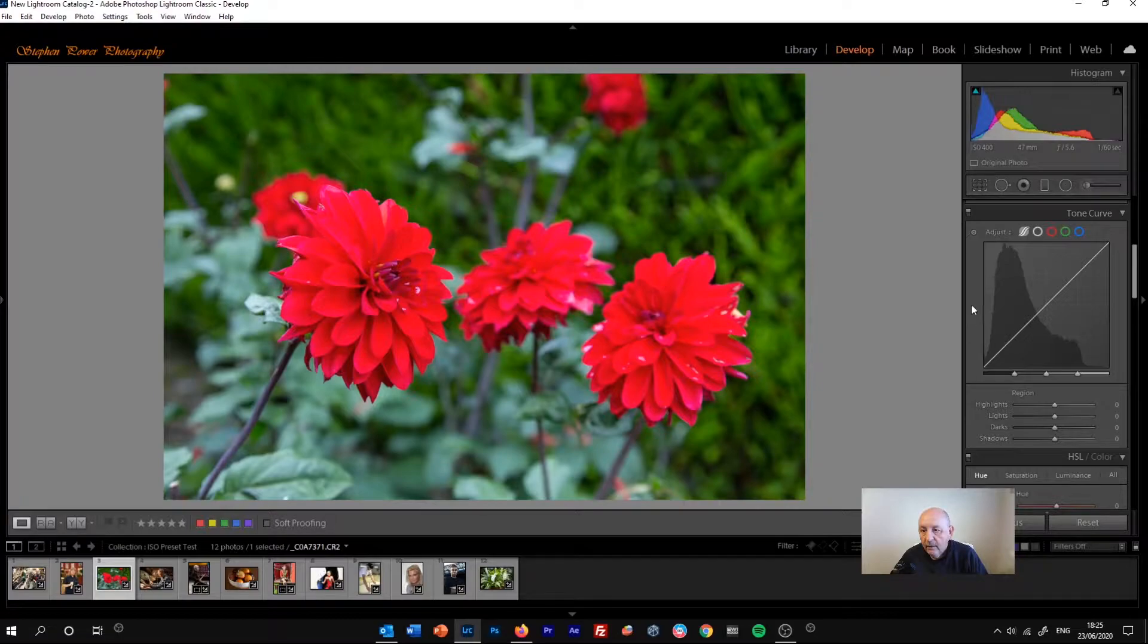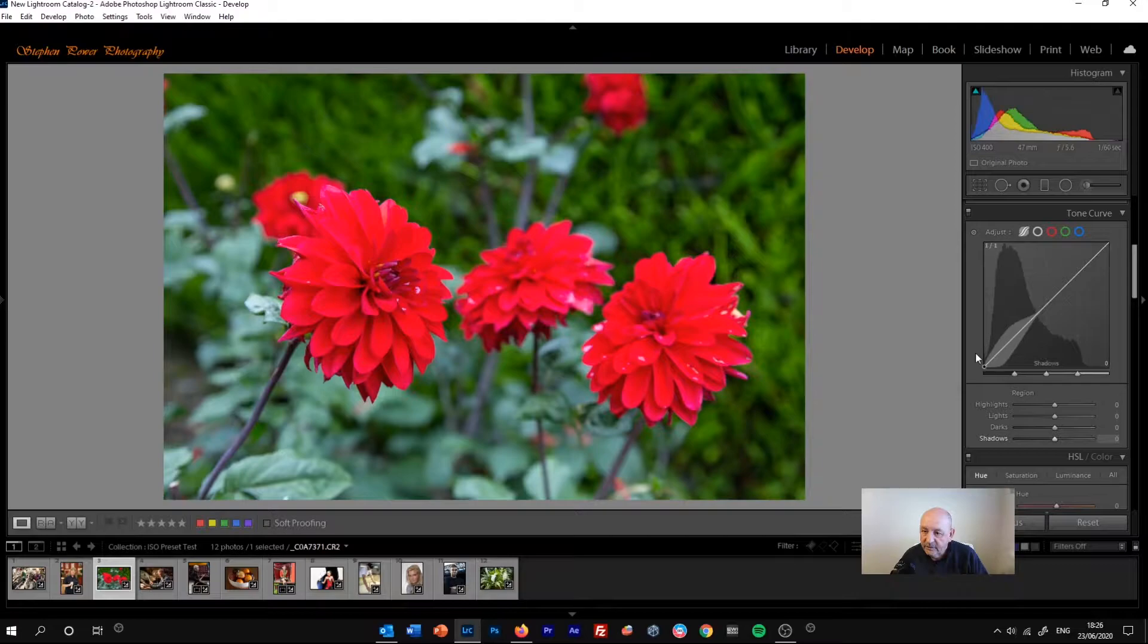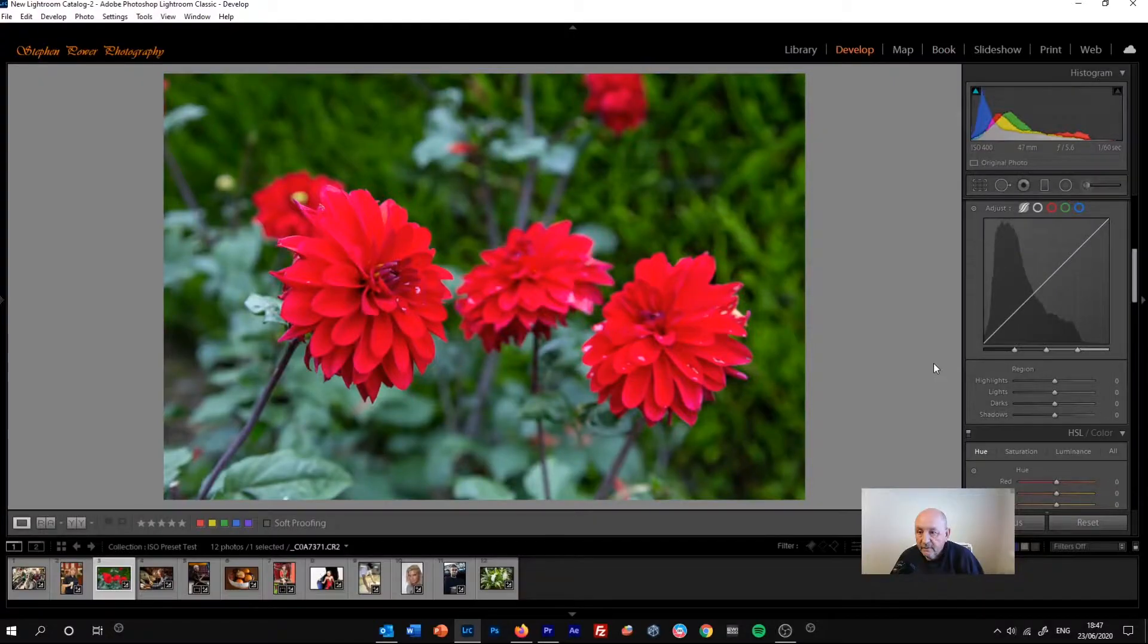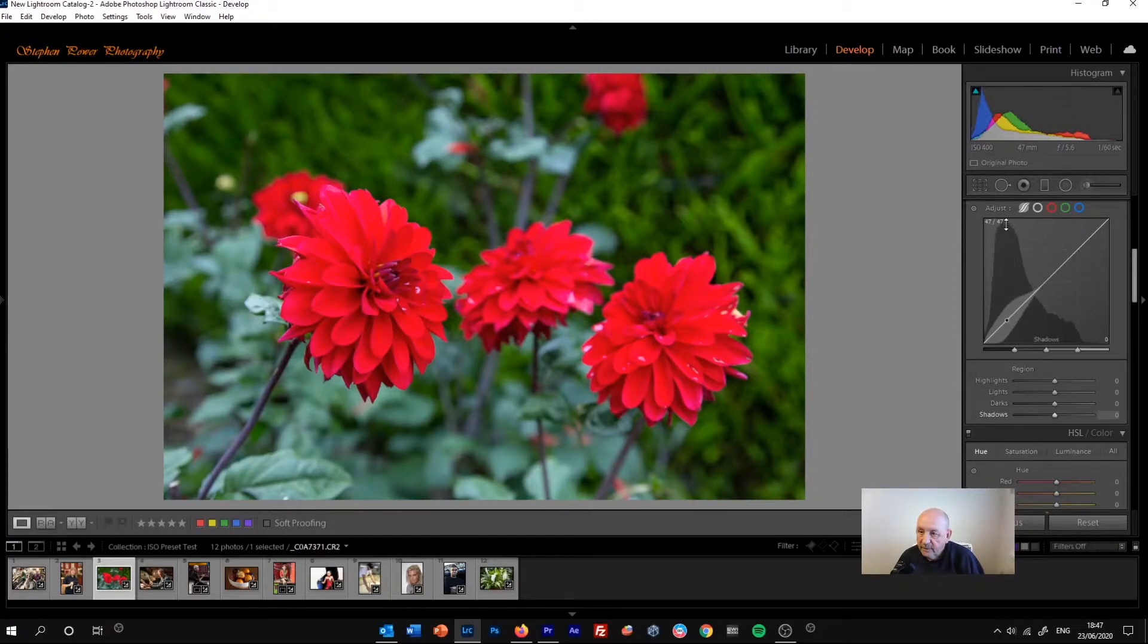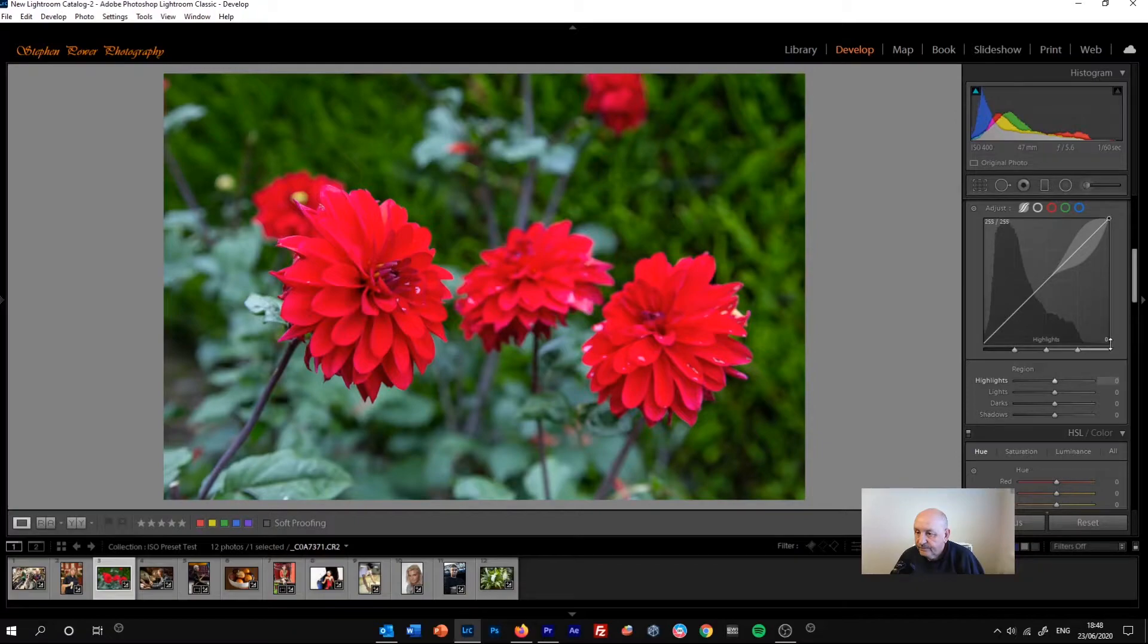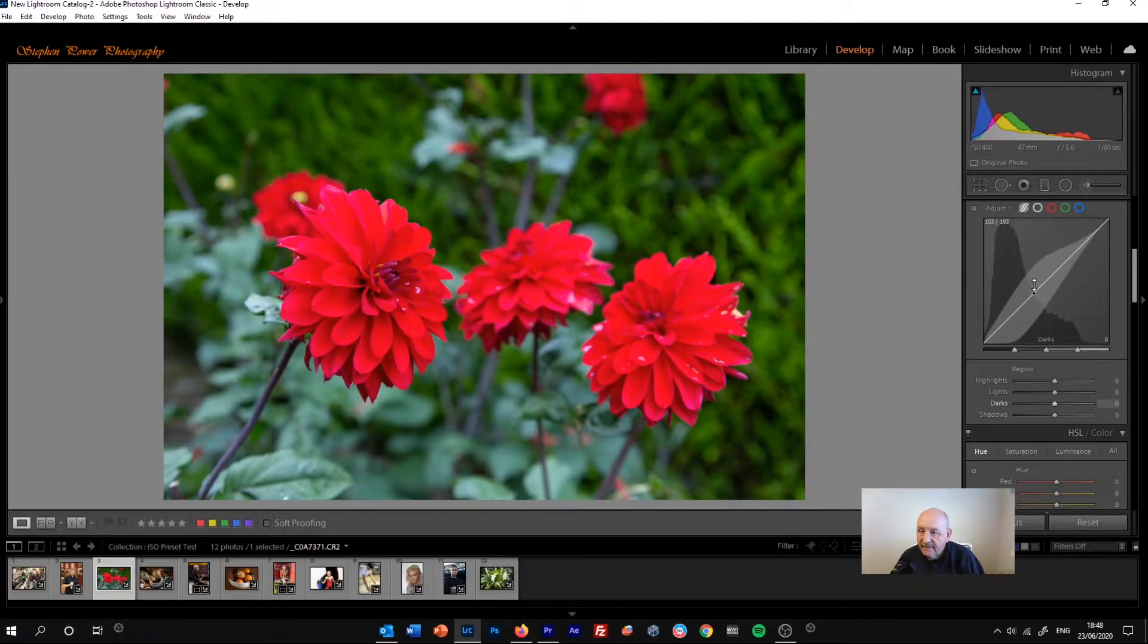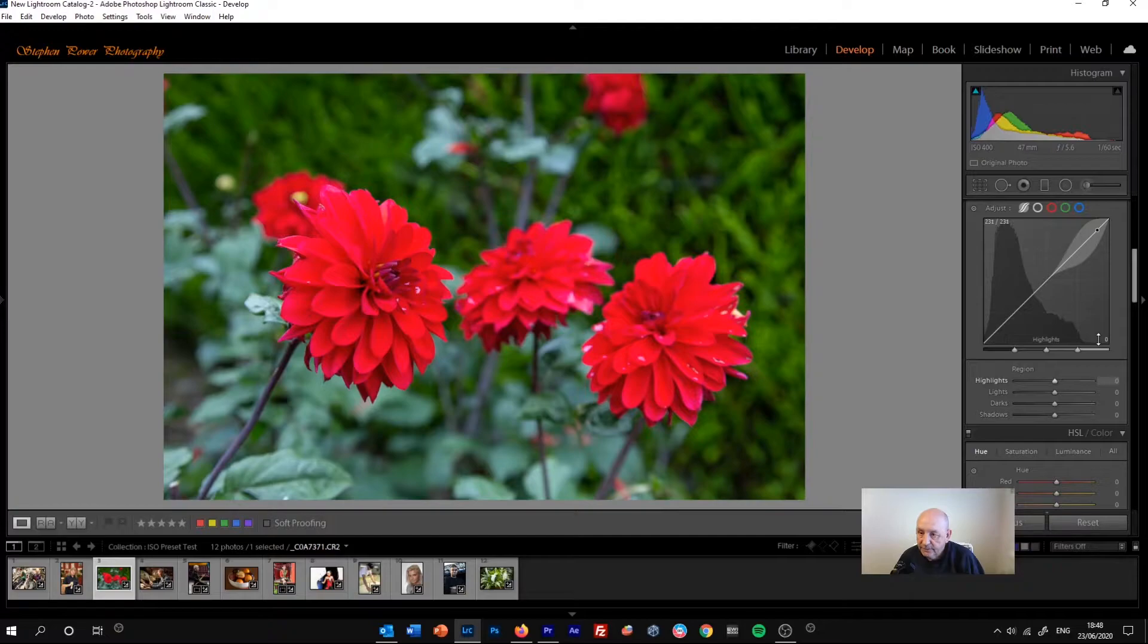On the y-axis you've got an indication of how much of each tone is in each region. Looking at this graph, for example, we can see that the shadows and the darks are quite well represented, but if we come right over to the highlights, there's almost a flat line where most of the highlights should be, which might indicate that they're certainly lacking and possibly that the image is slightly underexposed.